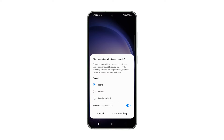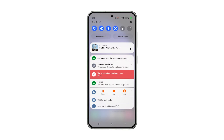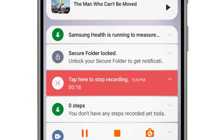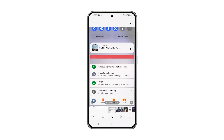When ready, tap Start Recording and the countdown will begin. Now try to record the screen you want to capture, and when you're done, swipe down from the screen and tap the red notification bar to stop the recording. You can then open the Gallery app and look for the screen recording you just did to view it.